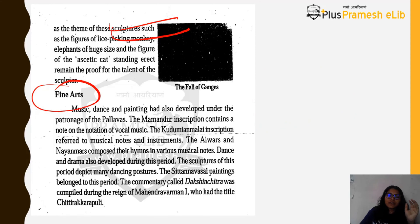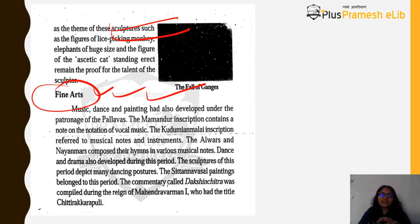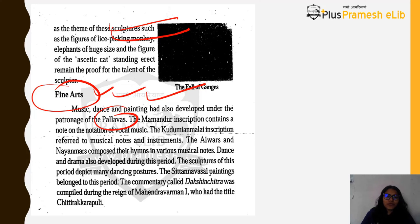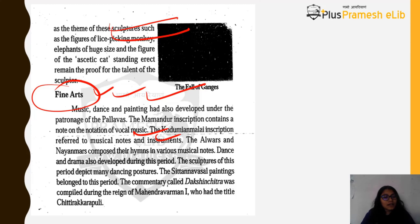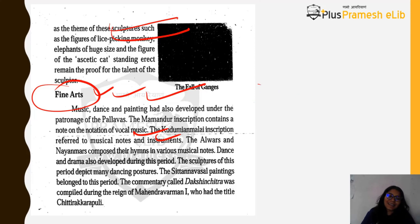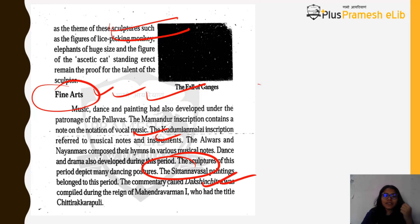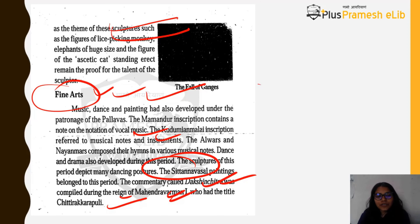In fine arts, music, dance, and painting also developed under Pallava patronage. The Mamandur inscription contains a note on the notation of vocal music. The Kudumiyamalai inscription refers to musical notes and instruments. The Alvars and Nayanmars composed their hymns in various musical notes. Dance and drama became an integral part of Bhakti culture. The Sittannavasal paintings belong to this period. The commentary called Dakshinachitra was also compiled during Mahindra Varman's time — the ruler who held the title Chitrakara Puli.